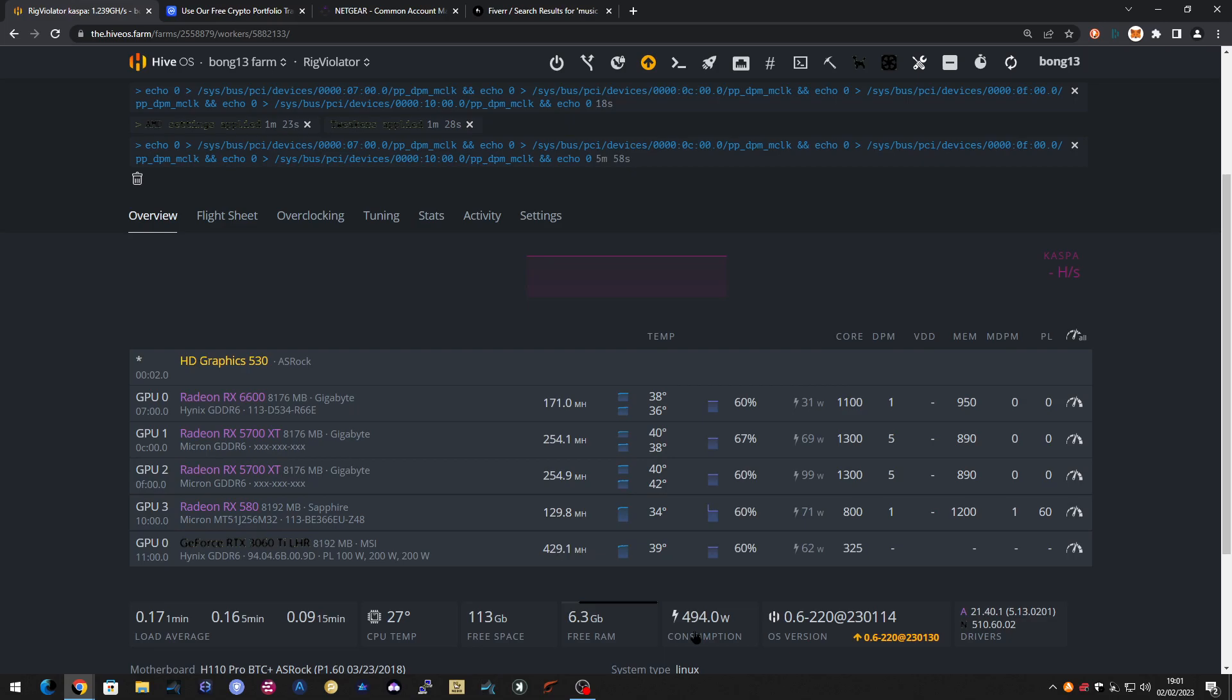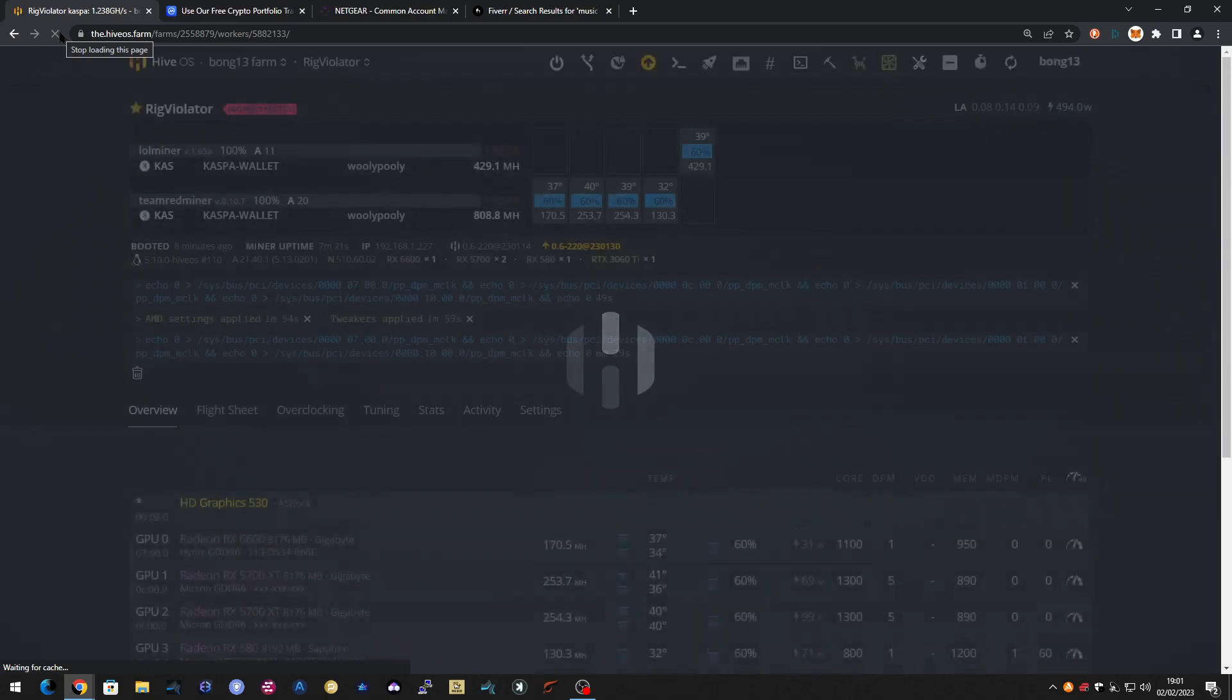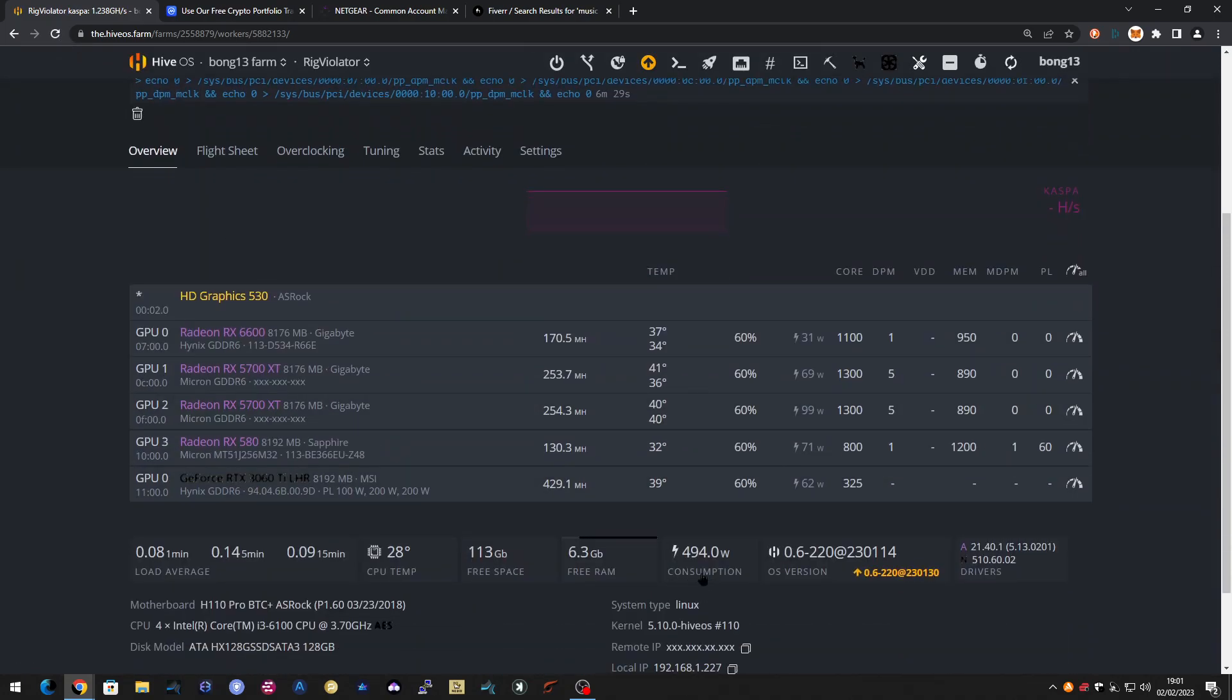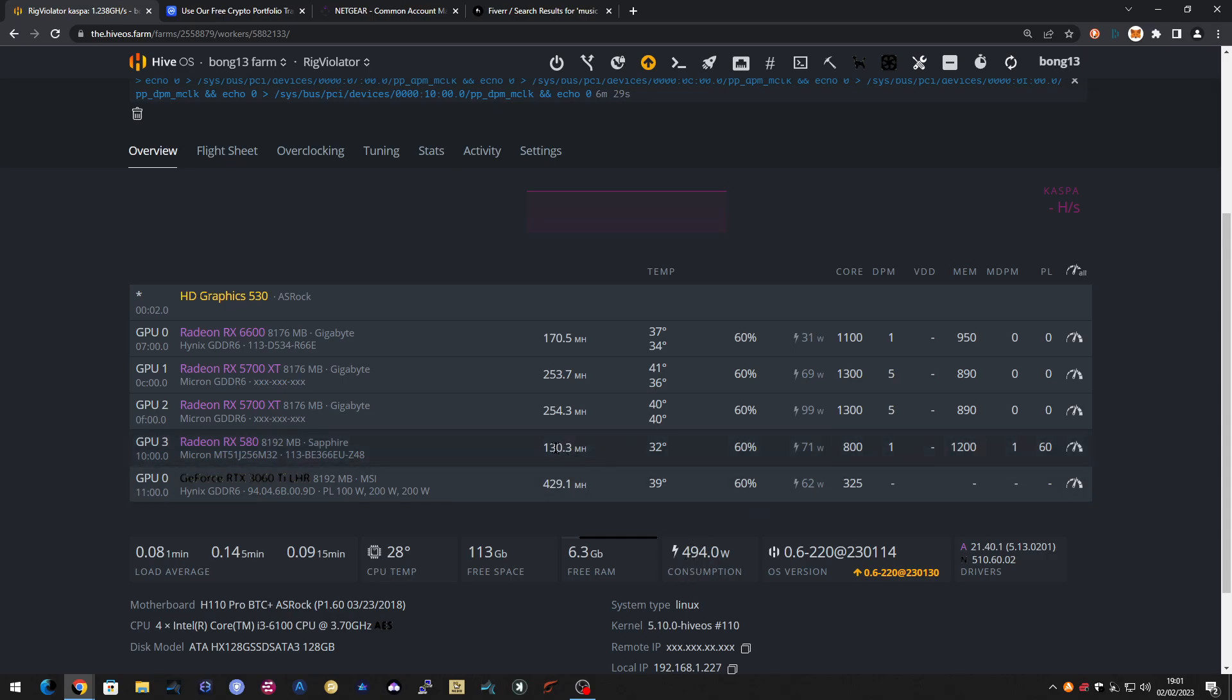We're down to 494 watts now total, and if I remember right, that includes the at-the-wall consumption. So that's shaved about 75 watts off the total. And it's gone up to 130 now, so we've lost about 14 megahash of hash rate with a saving of 75 watts. So that was worthwhile doing.